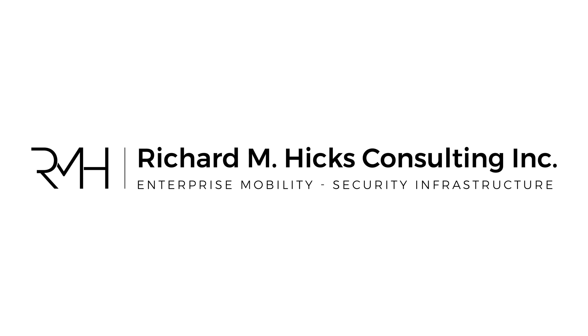Hi, this is Richard Hicks, founder and principal consultant at Richard M. Hicks Consulting, where we specialize in enterprise mobility and security infrastructure. We provide consulting services for secure remote access and public key infrastructure projects.